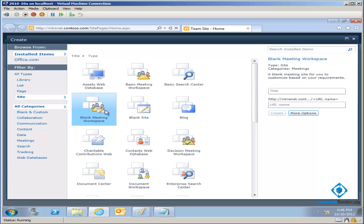Then you've got the Blank Meeting Workspace. This is very much like a blank site. You've got this blank meeting workspace which will essentially allow you to customize it — this is much like the meeting workspace, but it allows you to customize it to whatever you like, giving you more power to customize it to your type of meeting. So maybe you don't want just one document library. Maybe you want ten document libraries — it depends on what your meeting would involve.